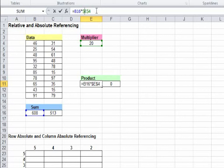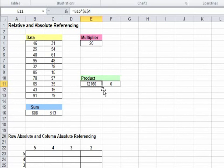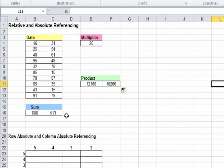This makes E4 absolute. We can click enter and copy this formula here which gives us the product for 513 and 20.